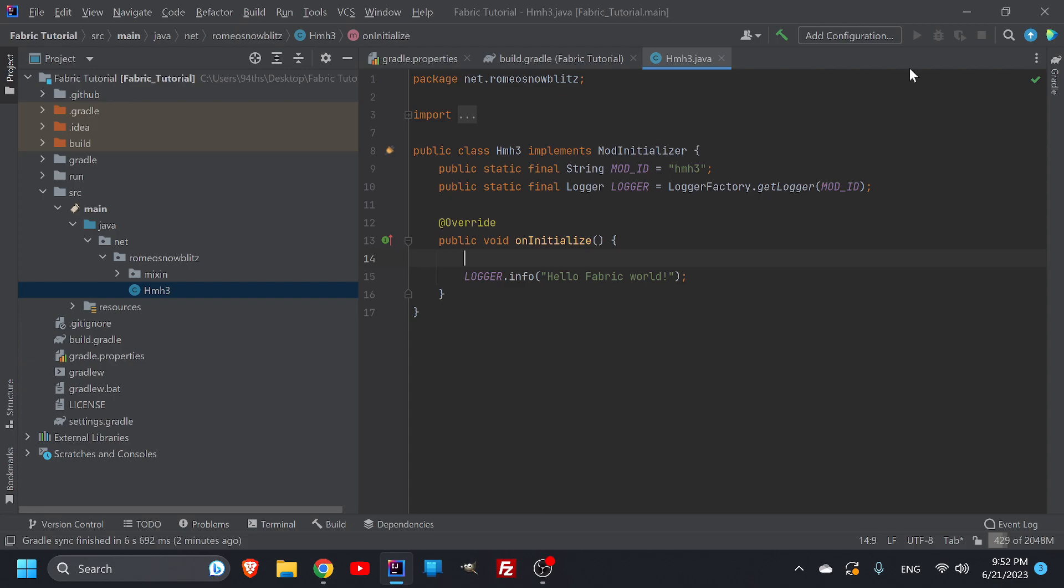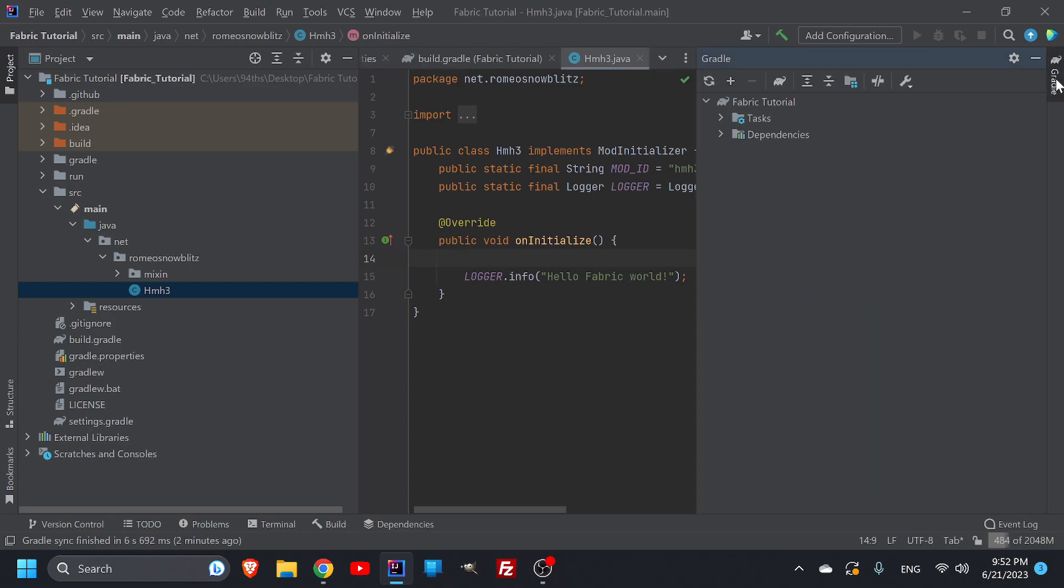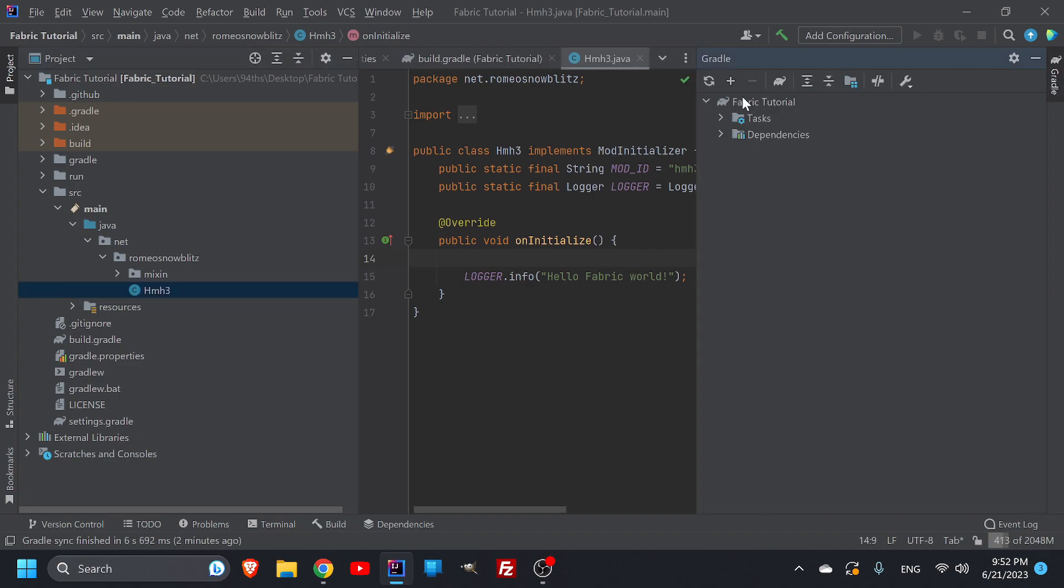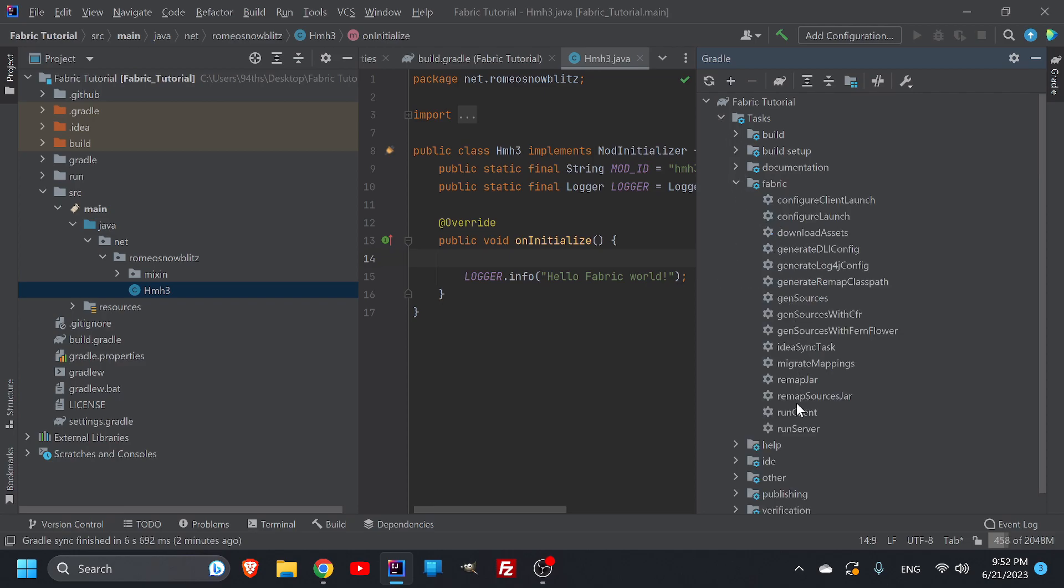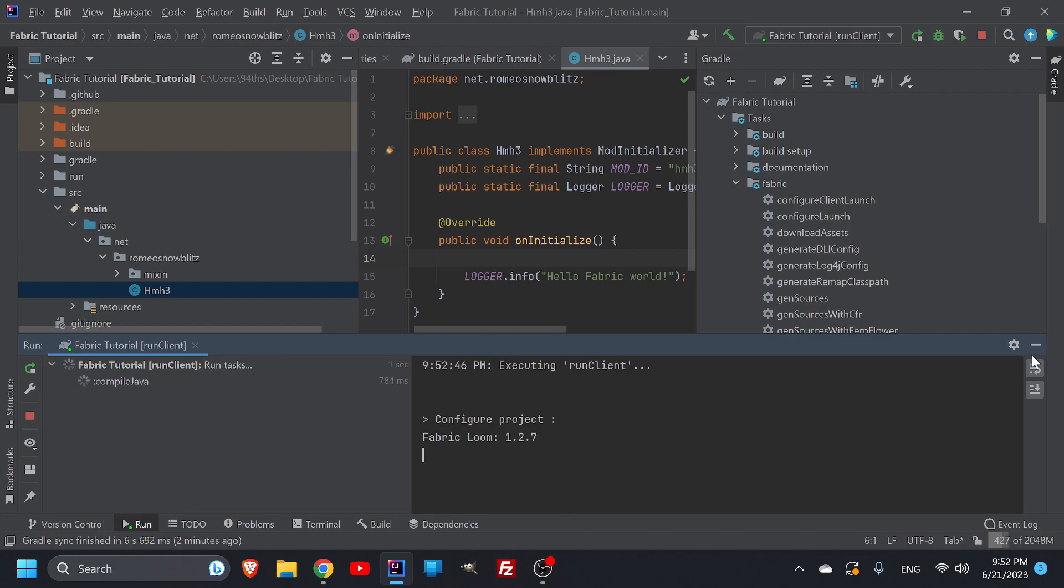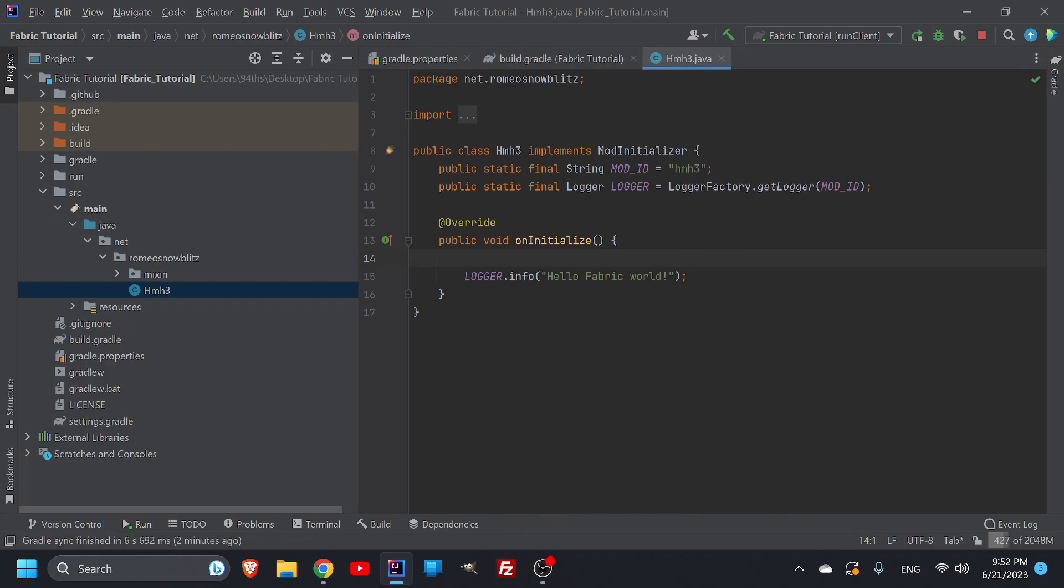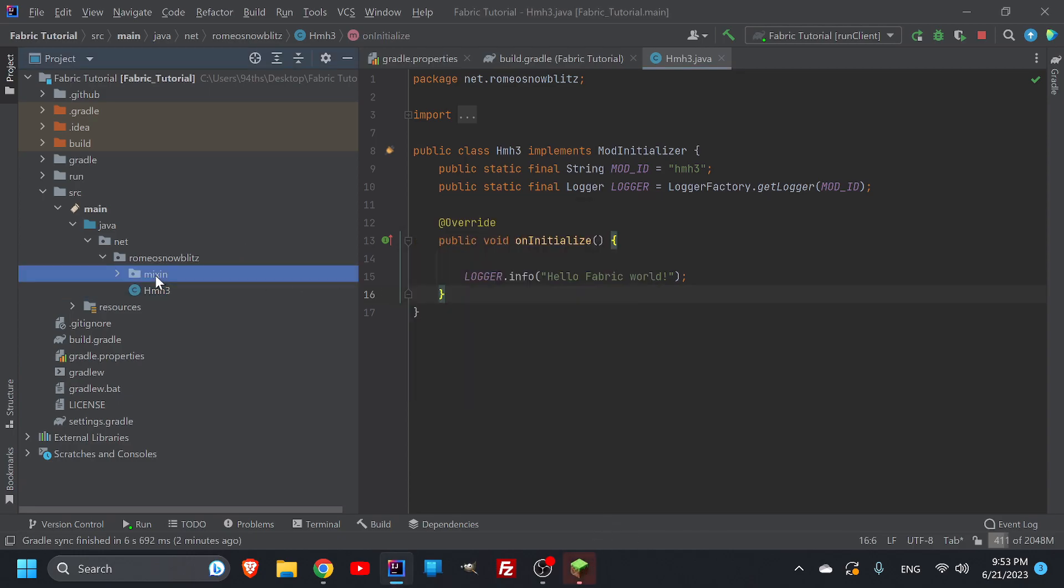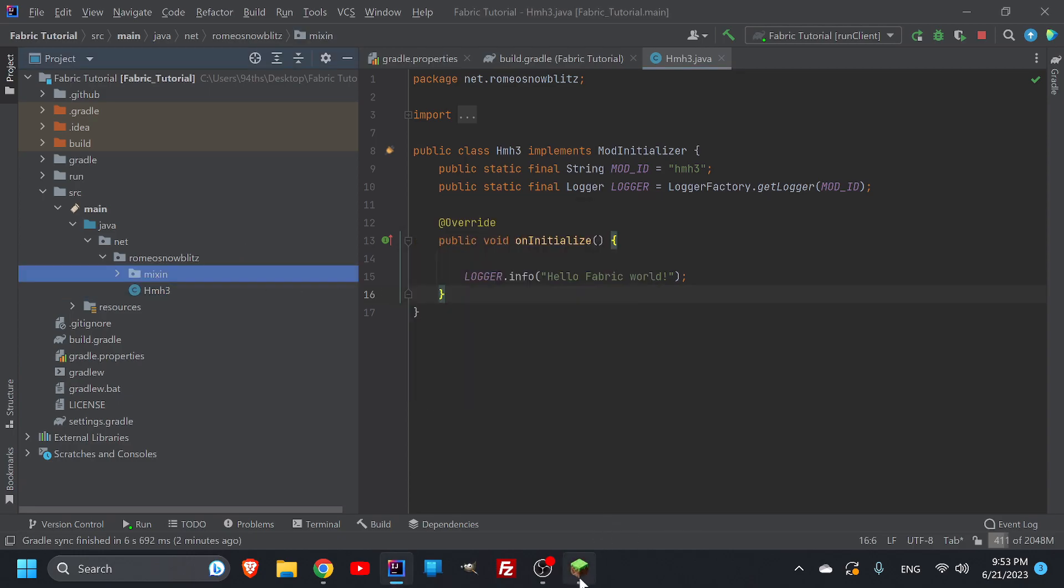So normally you would just hit your play button, but it says add configuration. You don't have a configuration yet. I would recommend doing fabric. Go into your little elephant menu here. You have your fabric tutorial. Go in your tasks. Go into your fabric and then go into your run client. This should run the client. Everything should be nicely loaded. There should be no issues. So that would be everything for the setup. I also, while this is loading up, should take really quick. Press enter to enable the narrator. That always startles me. So hit continue.